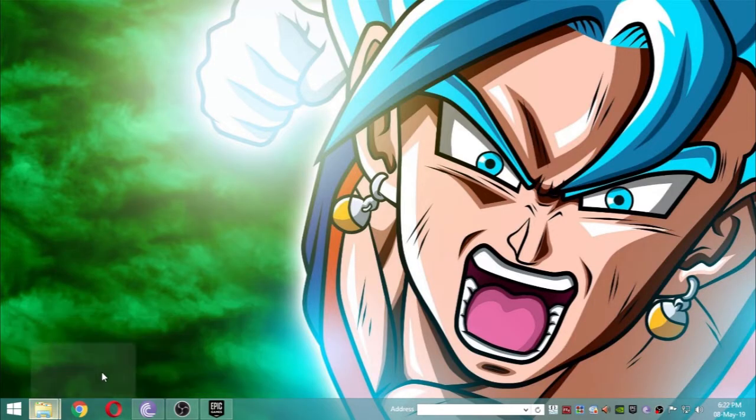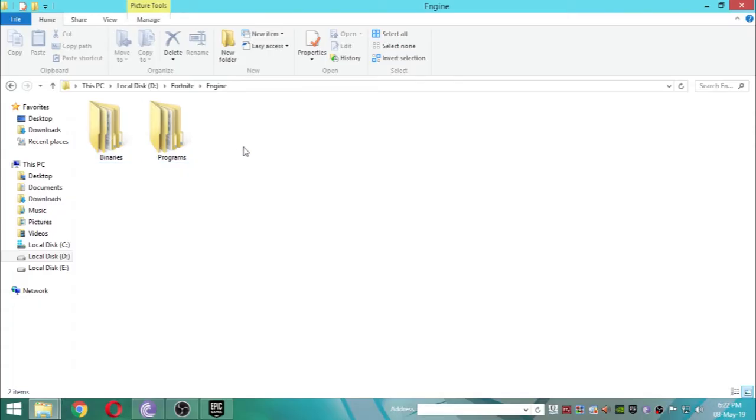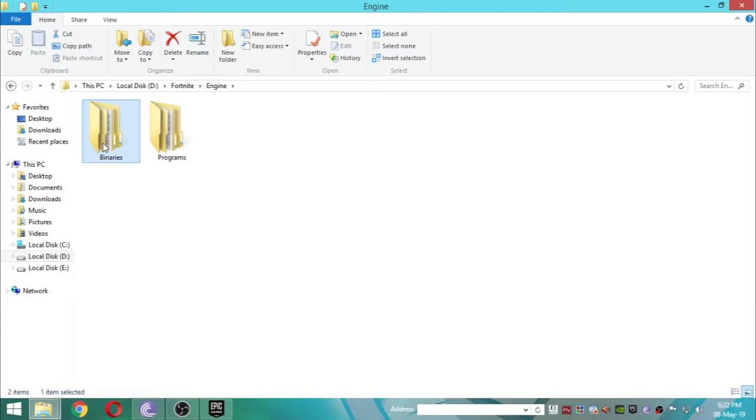What you're going to do is some simple steps. First, go to your Fortnite directory, go into the engine tab, and you're going to see the binary folder. You have to permanently delete this folder.